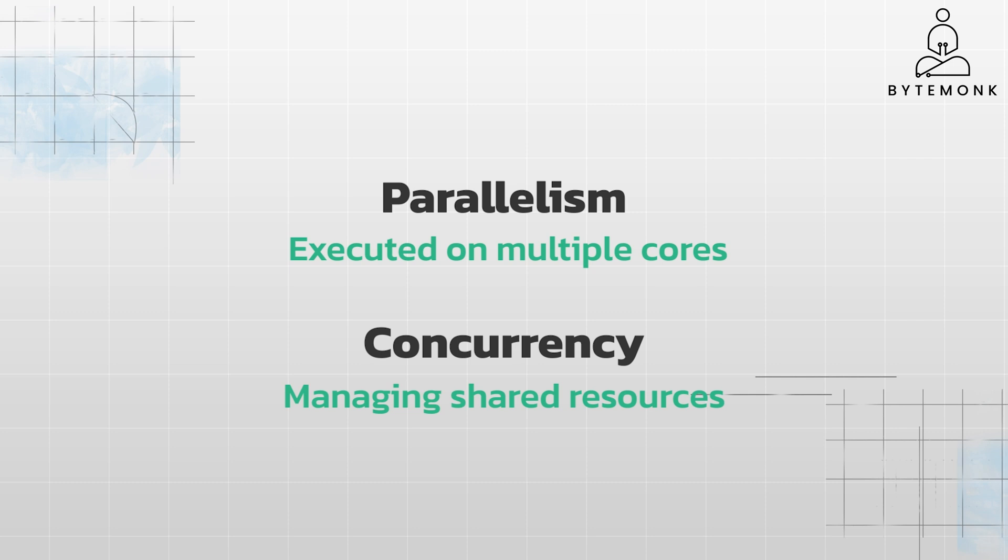Think of it this way: Parallelism is about doing many things at once, and concurrency is about dealing with many things at once. Both are essential tools in the toolbox of a modern software engineer.